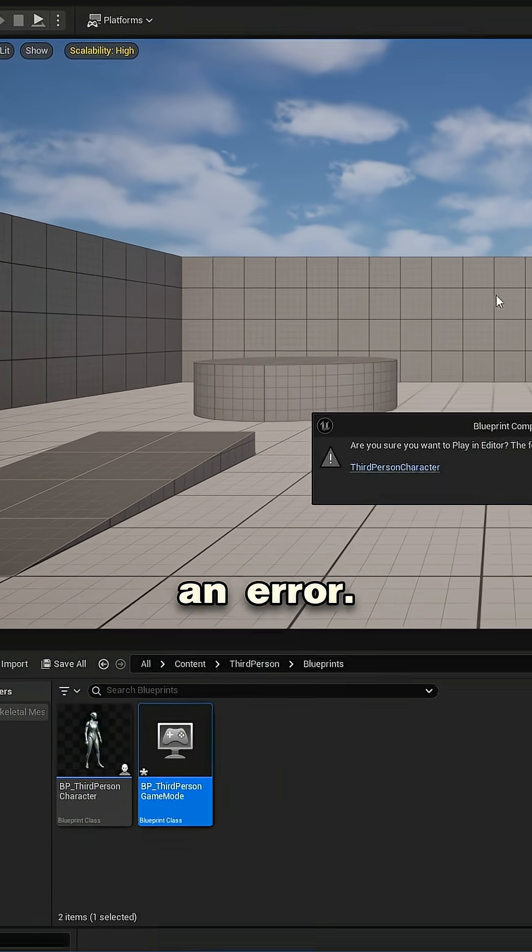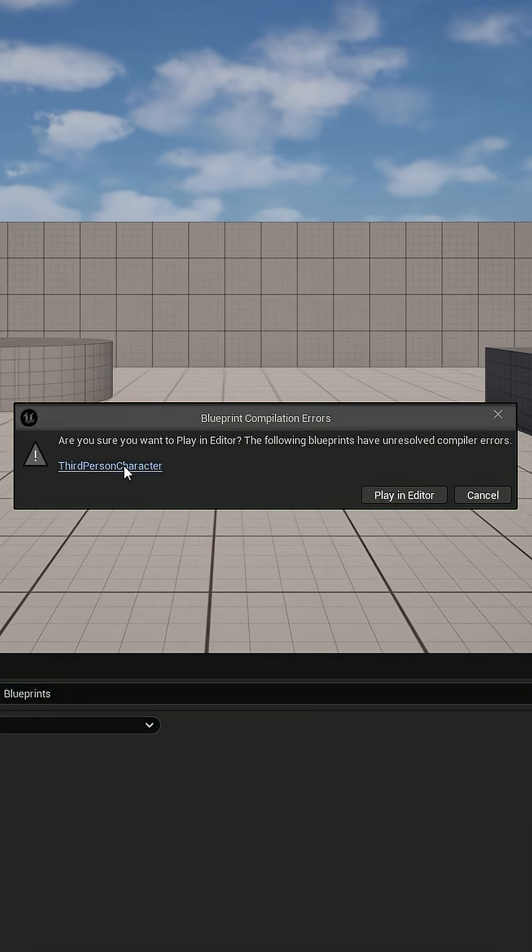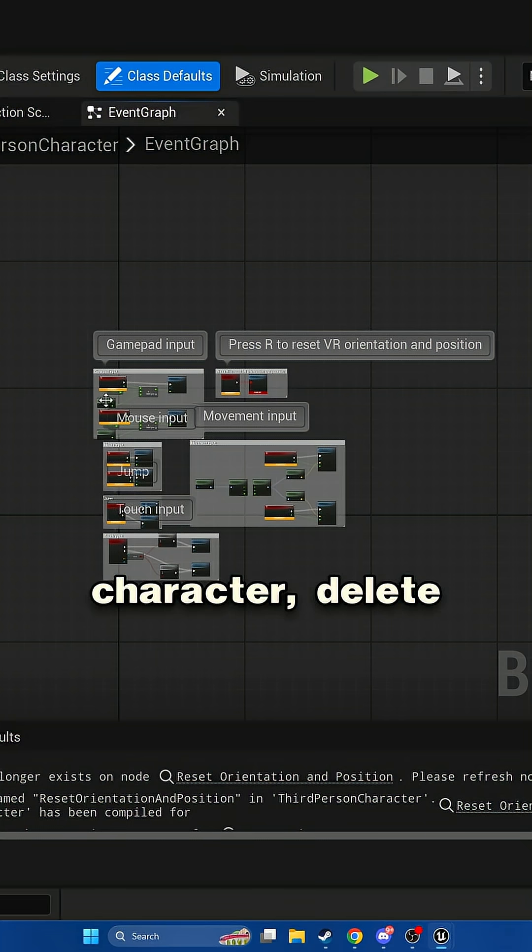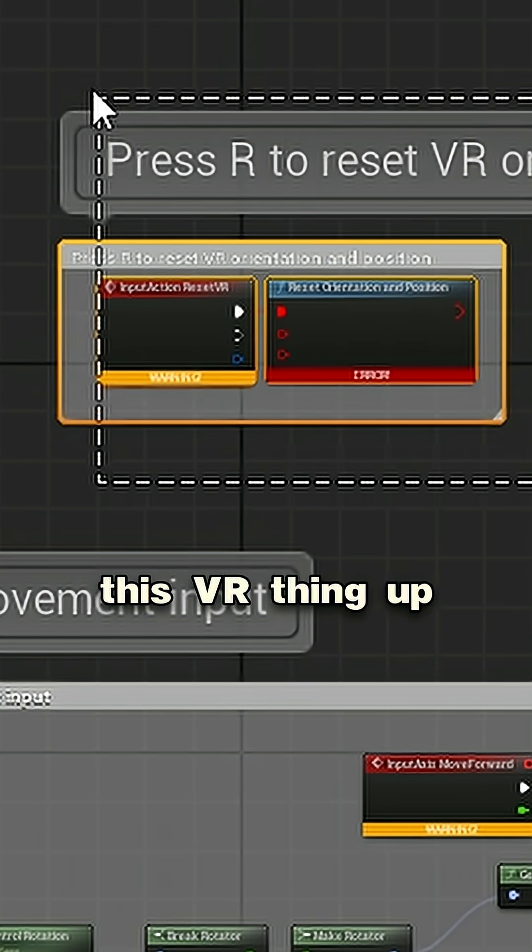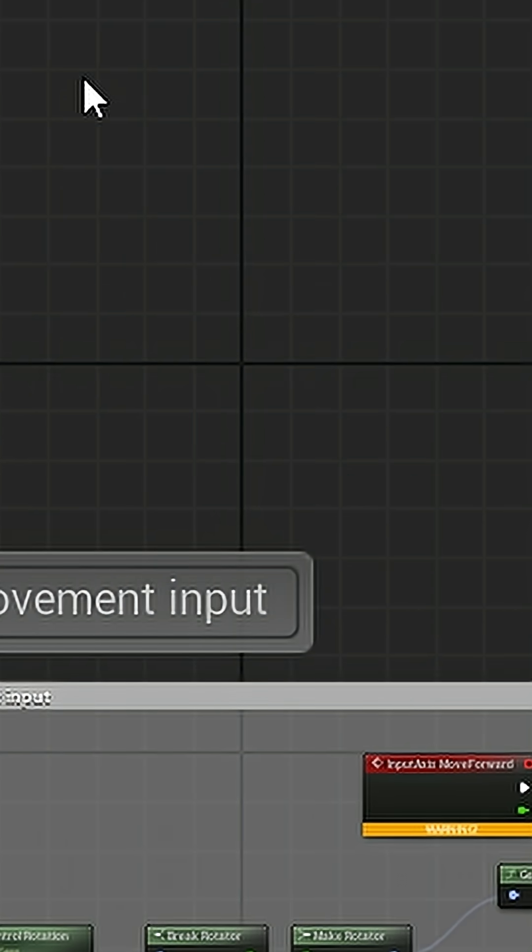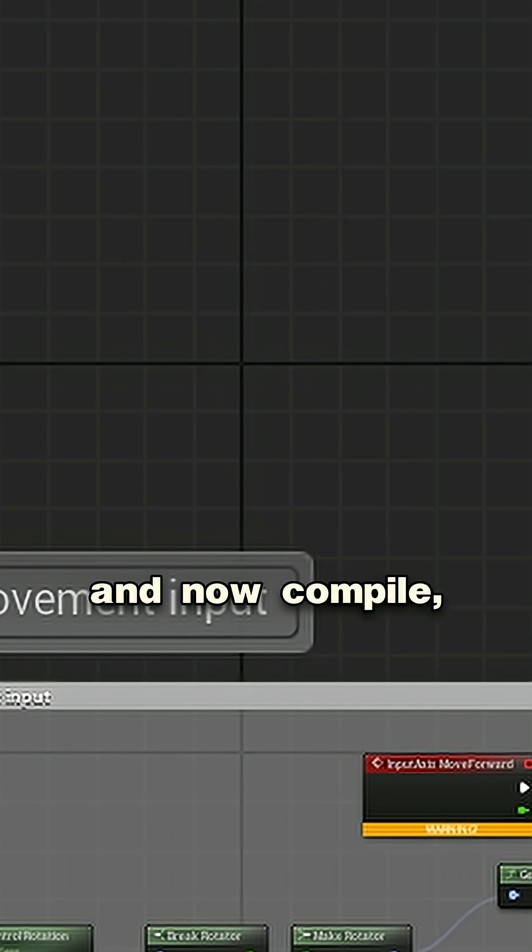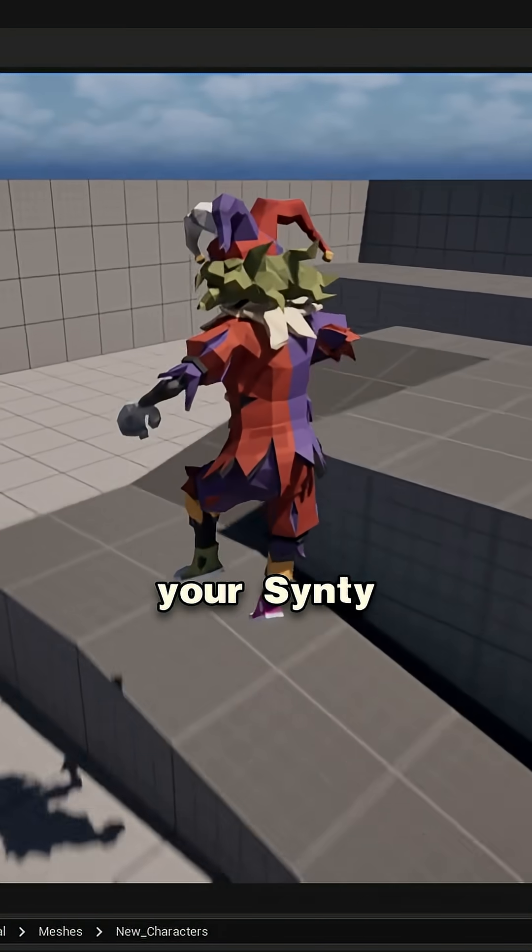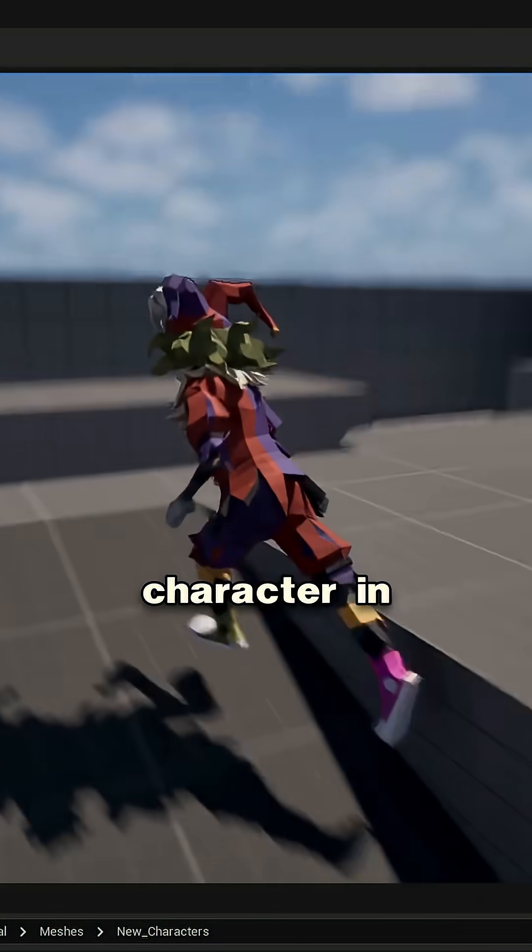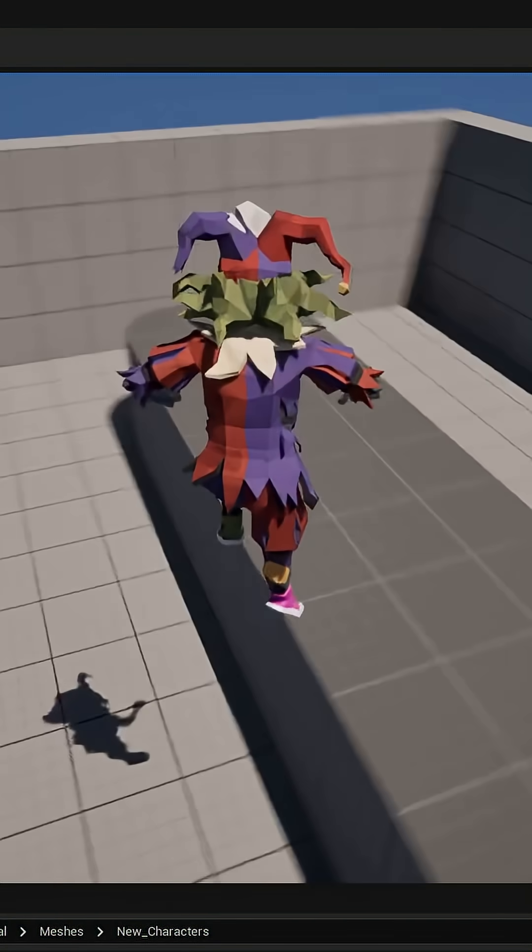It's going to give you an error. Click on the third-person character. Delete this VR thing up in the top right, and now compile, hit play, and you can now control your Cinti character in Unreal Engine.